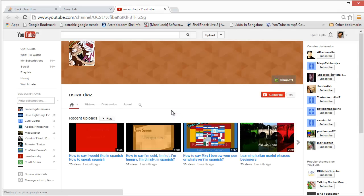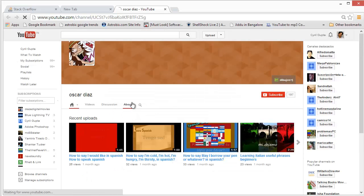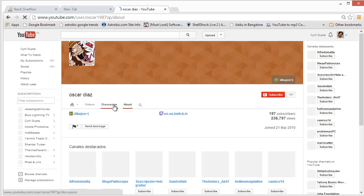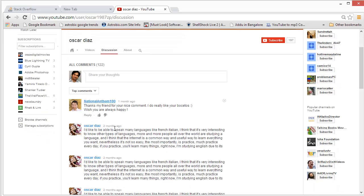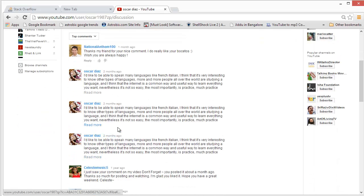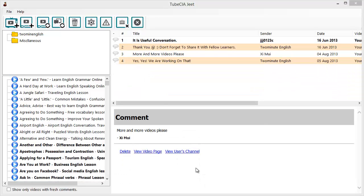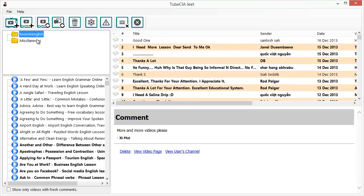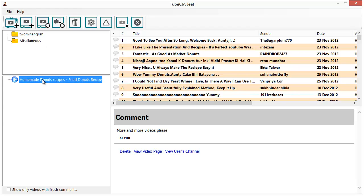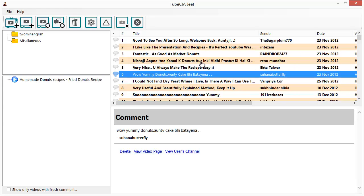This will take you to the sender's channel where you can see exactly what they're doing, what kind of videos they're watching, and who they're interacting with — a great way to build a list of solid leads for your business. TubeCiaJeet is designed to work in the background, checking for new comments on all the channels and videos you've targeted periodically, so you can check in now and then to discover new content.